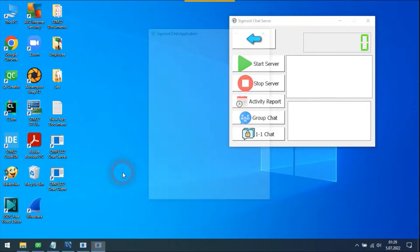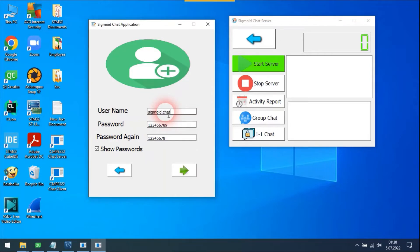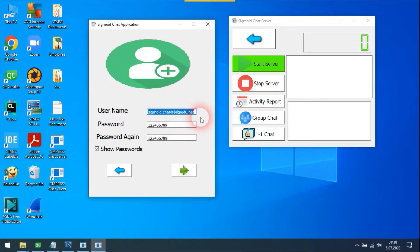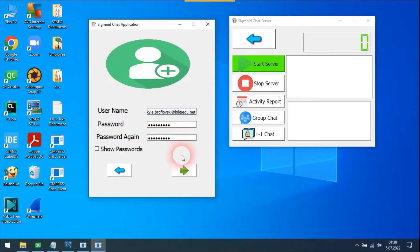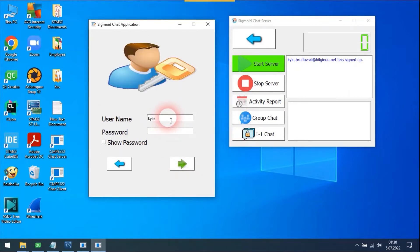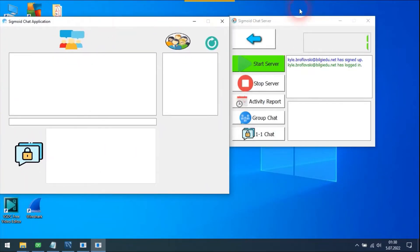Now I am opening the chat application. I did not sign up before, so I need to create an account with the email address which the server inserted me into the database with. Let's see what happens if passwords don't match, and also what happens if I write an email address which does not exist in the database. Okay, I created my account. My registration can be seen on the server application. As soon as I entered the chat room, the number of active clients increased by one.